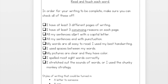Then it says: 'All my sentences start with a capital letter. All my sentences end with punctuation. My words are all easy to read — I used my best handwriting. I use spaces between my words. My pictures are clear and they have color. I spelled most sight words correctly. I stretched out the sounds of words or I used the chunky monkey strategy.' These things towards the bottom of the checklist are the same for every unit because you're always expected to do those things on every sentence that you write.